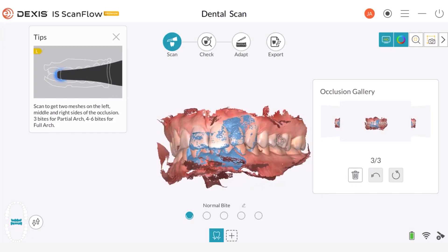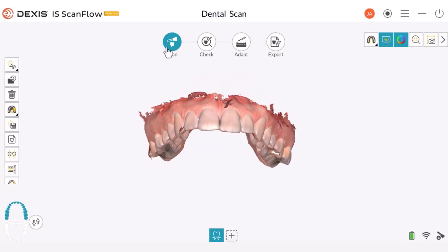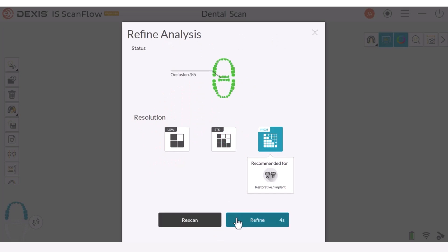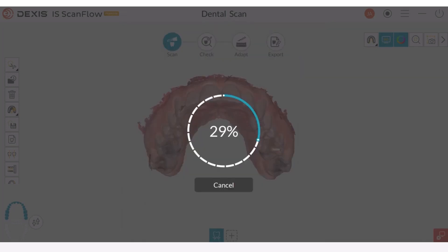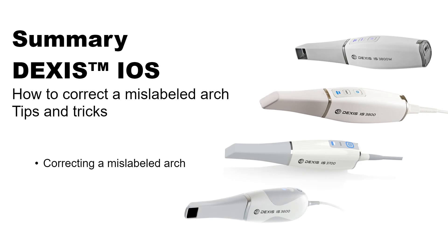If there was a large void where I needed better data, I could simply go back and continue scanning — I could just pick up the scanner and start scanning again. But if everything looks good, I will move on to the next step and it will now start the processing. This concludes the Dexis iOS How to Correct a Mislabeled Arch Tips and Tricks recorded class.